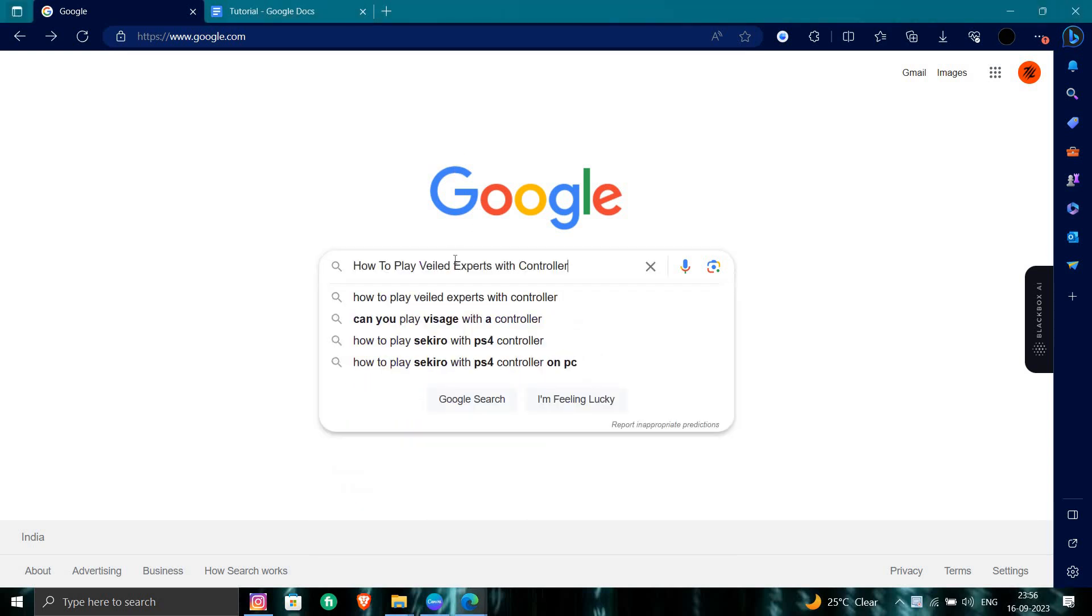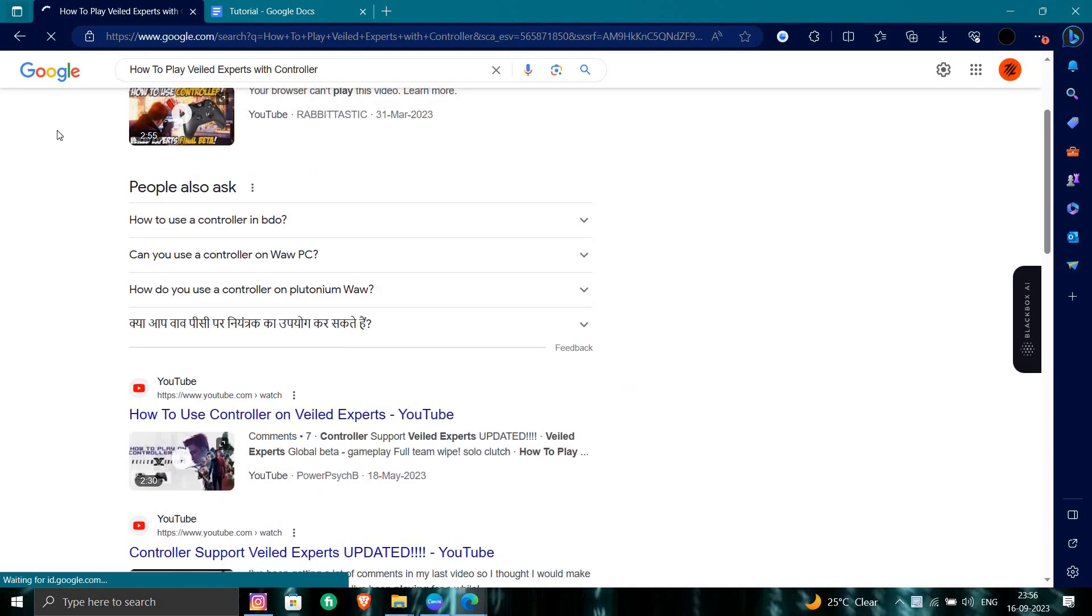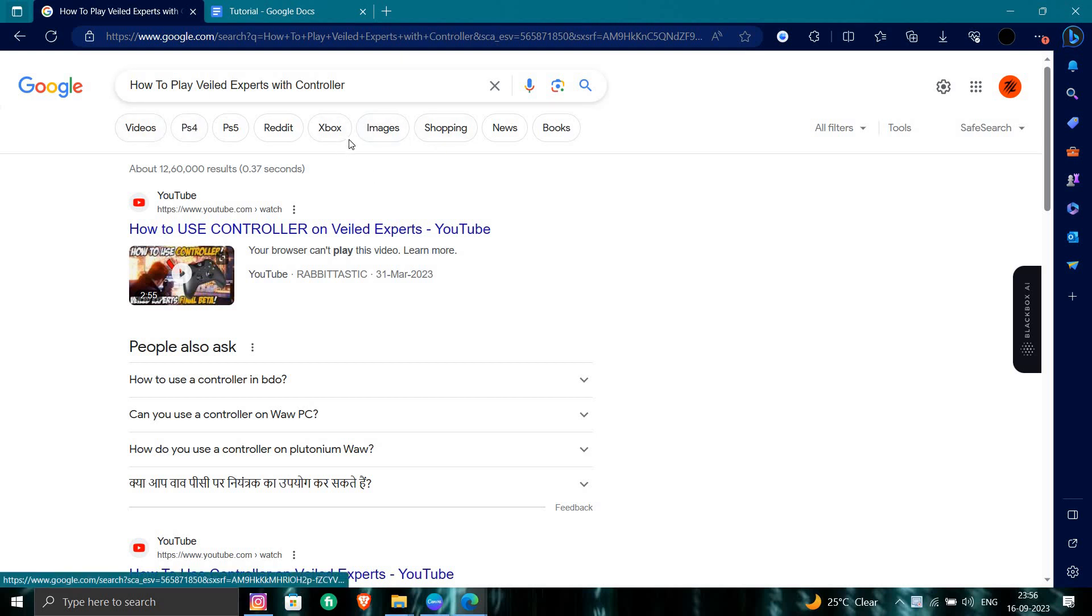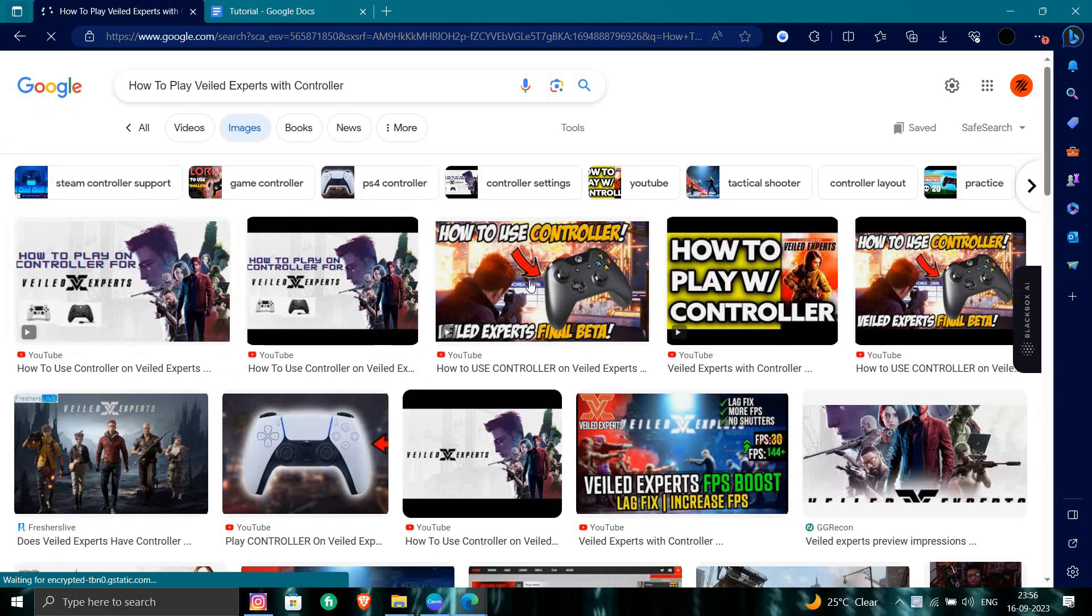Here we can see Veiled Experts with controller. To play with a controller, you have to have a controller from any PlayStation or any other platform. First of all, you have to just connect the controller with your PC or console.